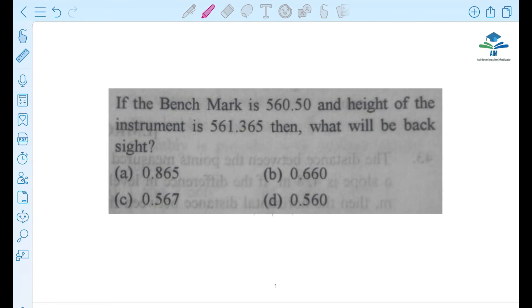Hi everyone, today I am going to talk about important questions as well as previous year questions, some PYQs.